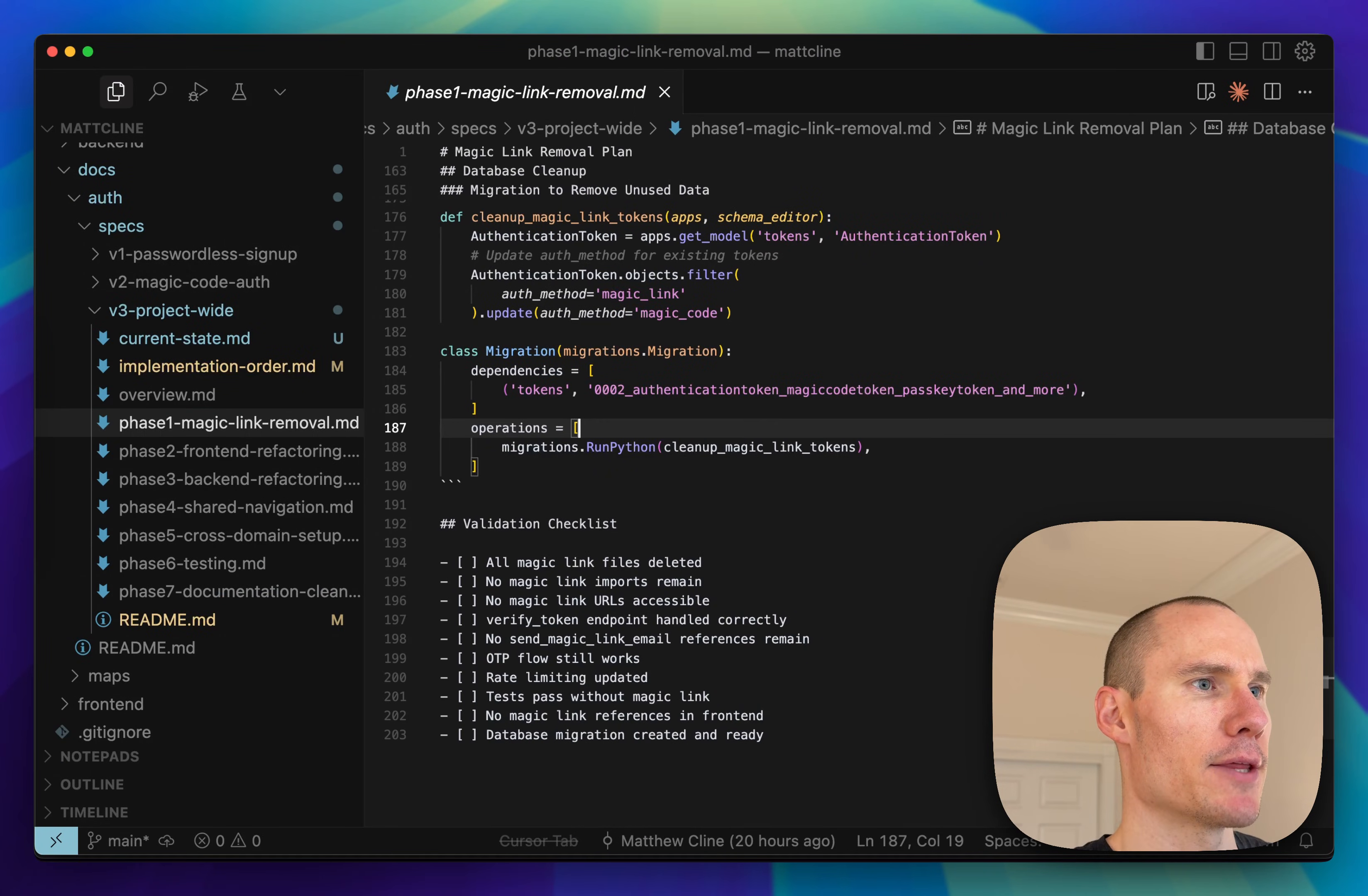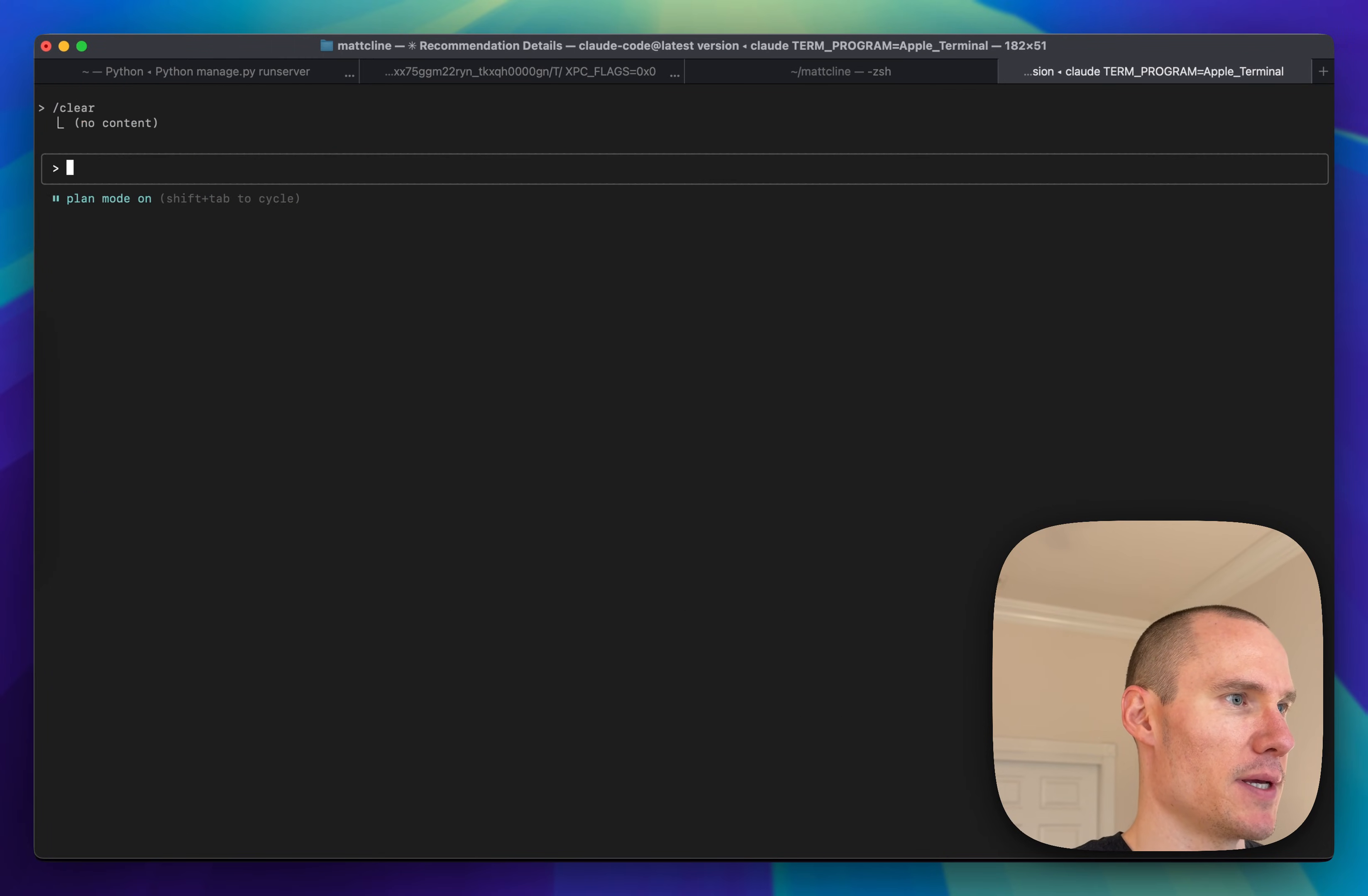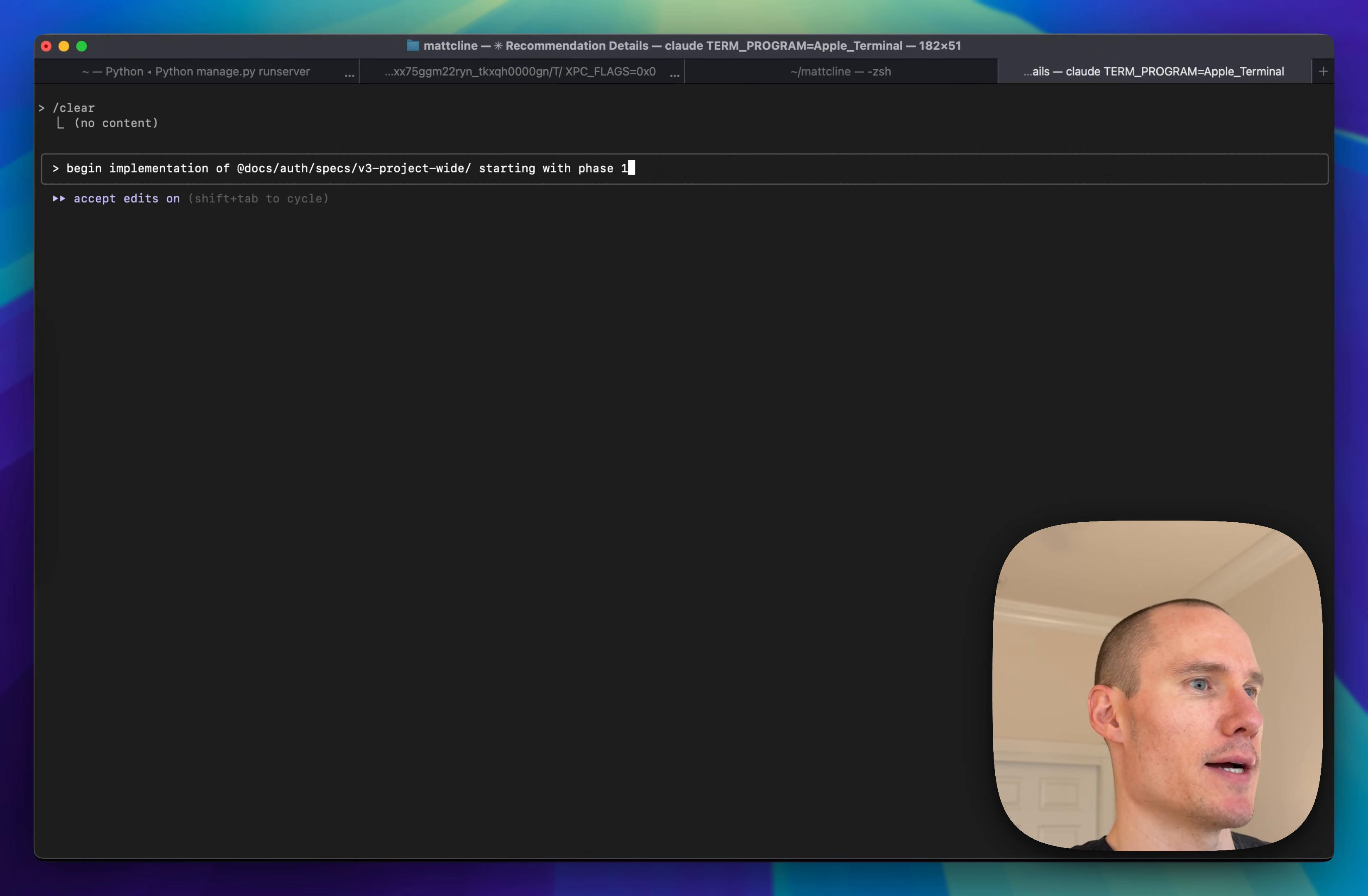After reading through the phase one spec file, I'm going to get started. So first thing is I'm going to clear this session because once I start on the implementation, I want to keep the session context as small as possible. I'm going to implement each phase one at a time starting with phase one.